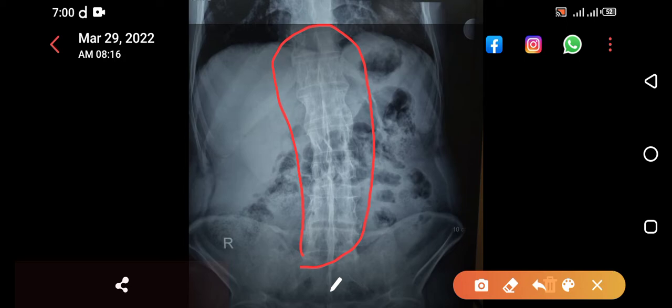He was having a hunchback posture — his posture was completely bent forward. So he was having an abnormal posture that is called hunchback posture. What is the reason? Can you appreciate it if you focus on this x-ray?